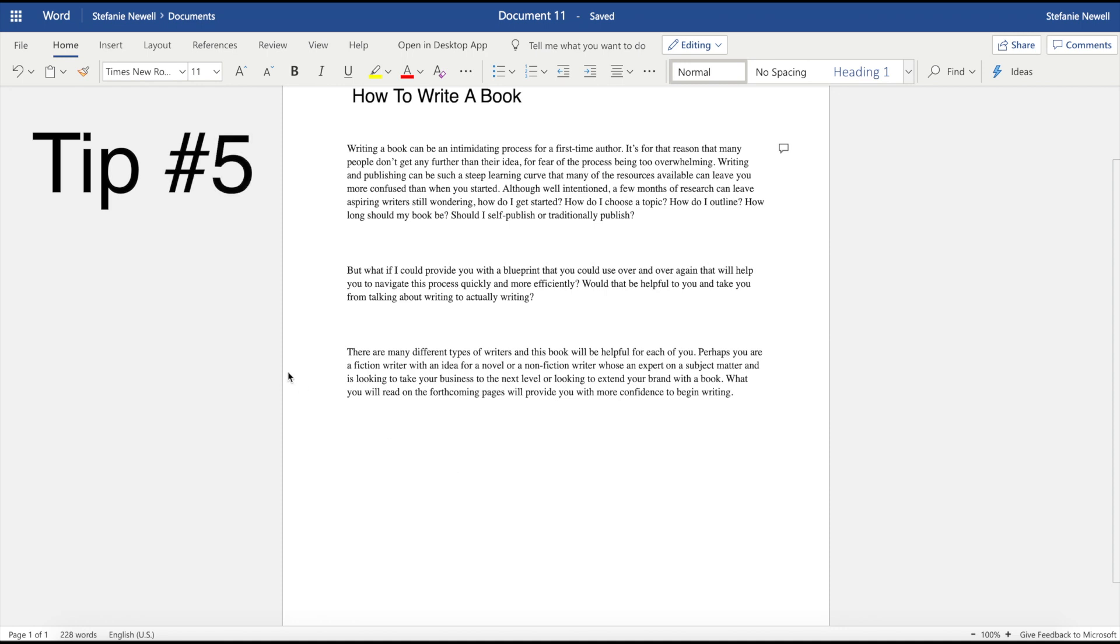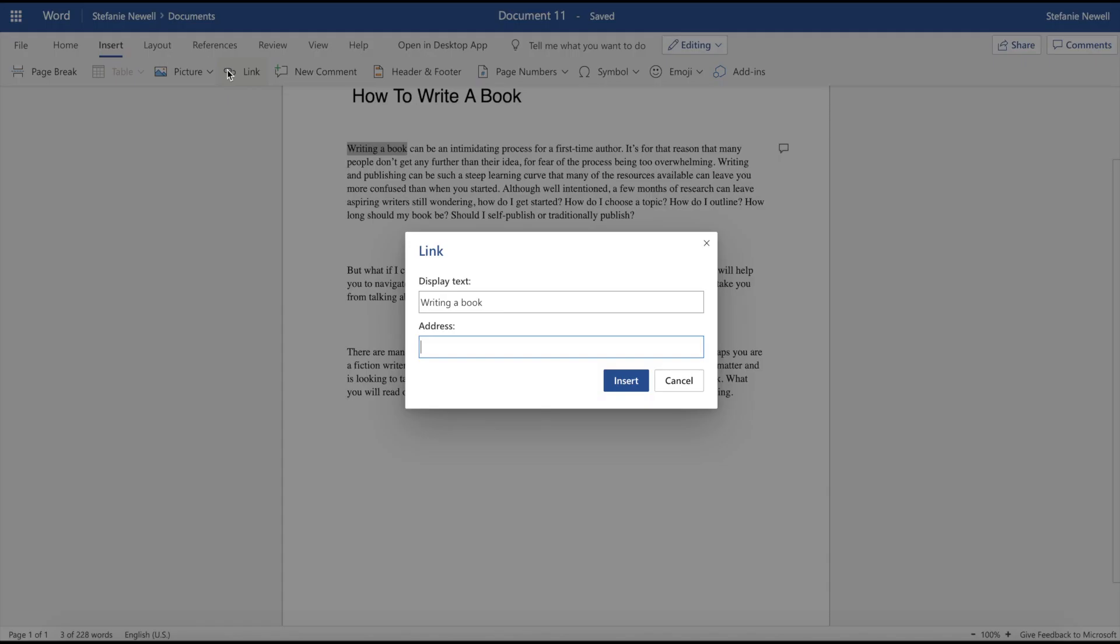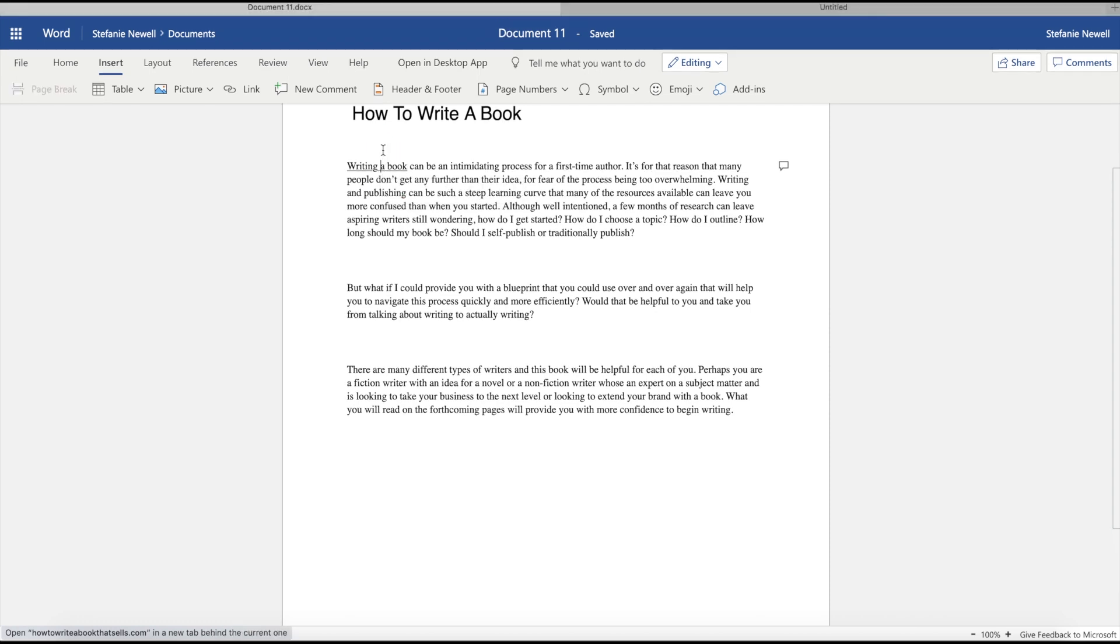Tip number five is to use the link feature. Typically the link feature is used to link to a website within your document and I want you to still use it in that way. However, for writers, instead of clogging up your document, you can also use the link feature to link to your research on the web. I'm aware that so many of you do an extensive amount of research on the internet and this will allow you to link directly within your document and refer to those links as needed without the need to keep a separate document and everything is contained within your manuscript.